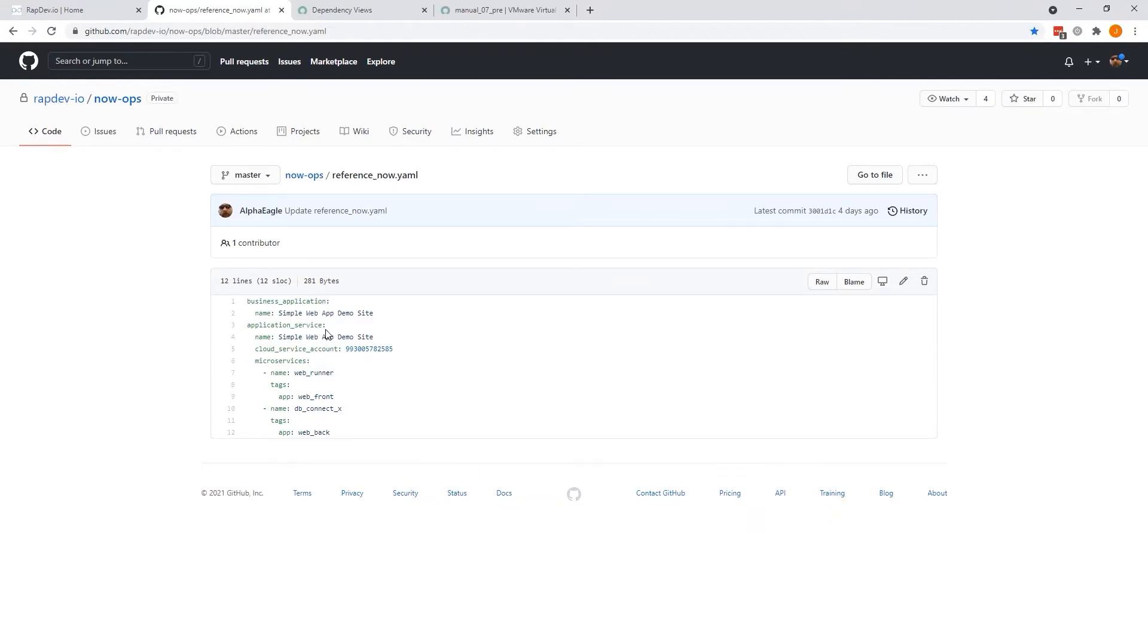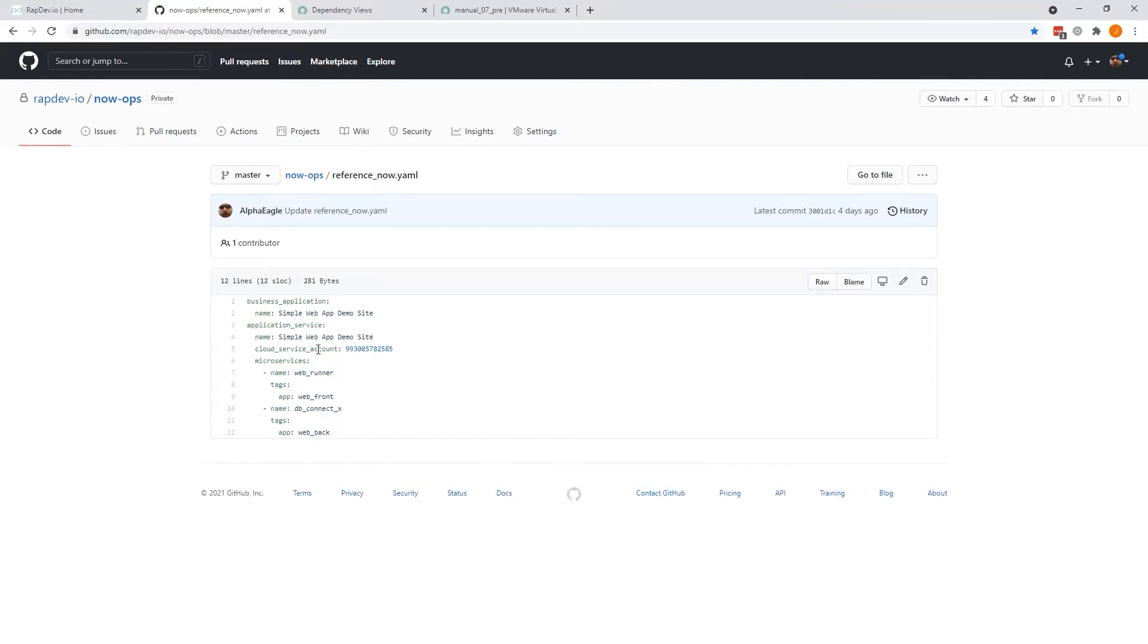We have a business application, an application service, a tie-in to the service account, and then microservices. So these microservices reference the microservices that are in this repository, and they tie up to the service structure here.